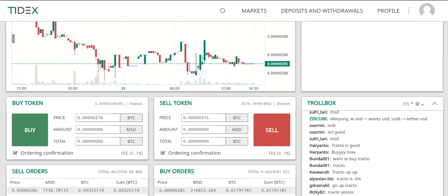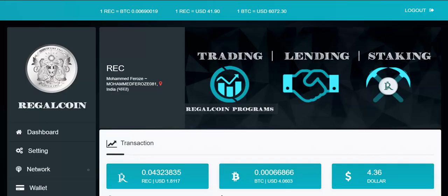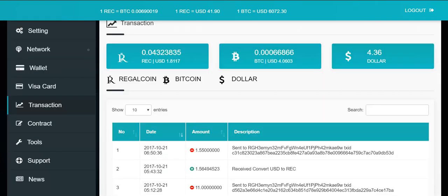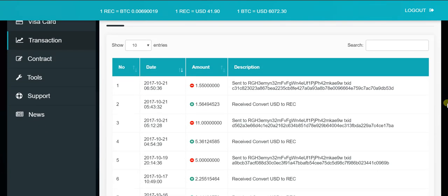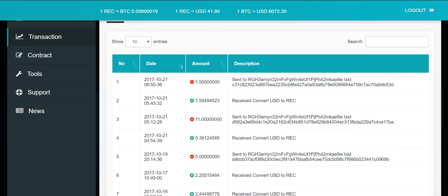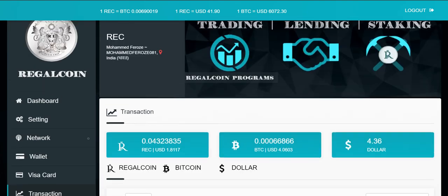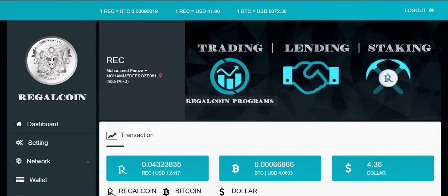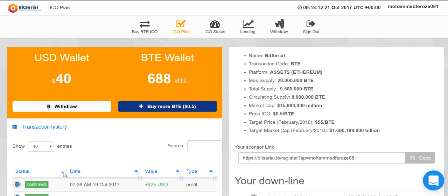I have also participated in BitSerial and Atrox ICOs. These are all wonderful income opportunities. I'm pretty sure these all are going to hit.